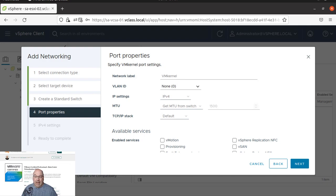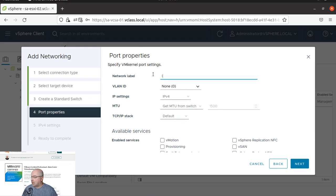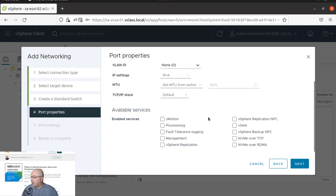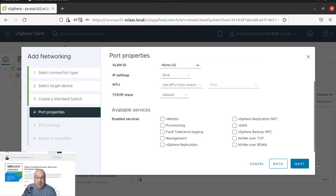And we are going to name our network as IP storage. Let me get that one. And we are not going to change anything or we are not going to add any services here.